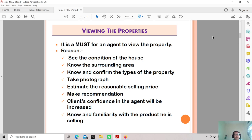You also need to know and confirm the type of property. This is very important for an estate agent. You need to know the difference between a single-storey terrace house, double-storey terrace house, semi-detached house, bungalow, detached house, apartment, condominium, and even flat or low-cost apartment. Don't mix up property types — for example, a semi-detached house is two houses conjoined together in one building, while a cluster house is four houses clustered together in the same building.